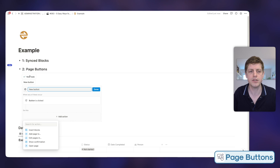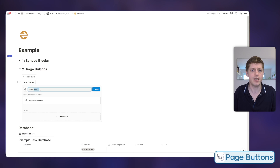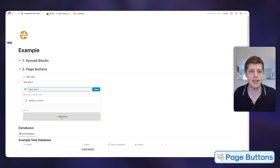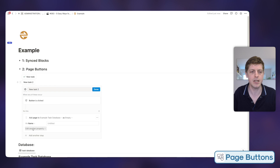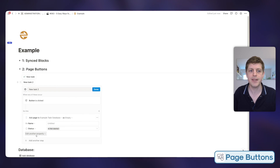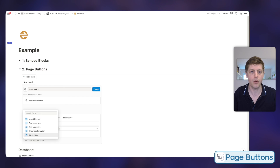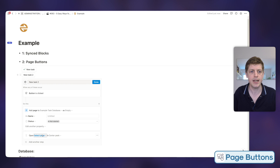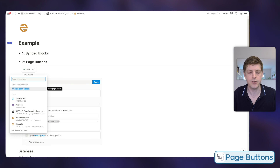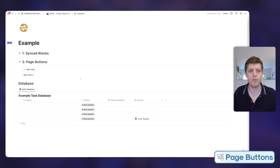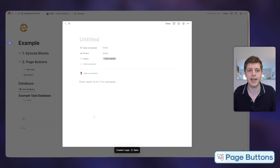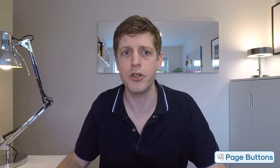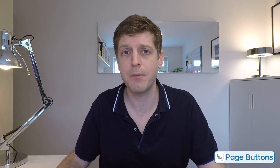So let's say that after we've created a task we then want to open it. This is 'New Task Two.' Add action again: add a page to the example task database, edit the property — status to 'Not Started' — and then we also want to open it to add more details. So we go 'Open page' and select the new page we just added. Click done. This time when we click 'New Task' it adds the details with status 'Not Started' but also opens it so we can add more details. Page buttons can do multiple things across different databases to save you loads of time in your Notion workspace.